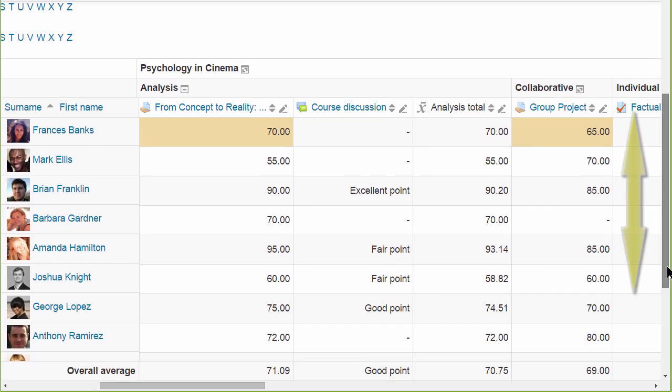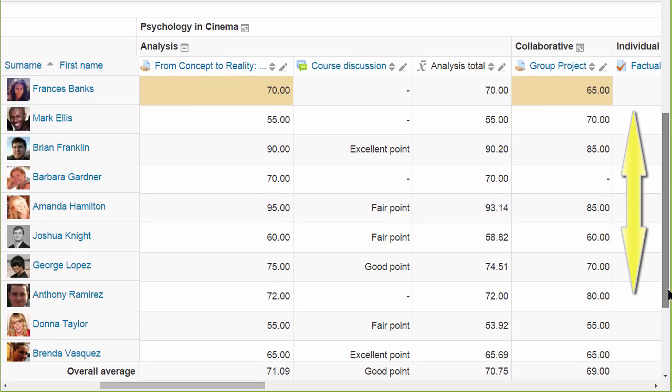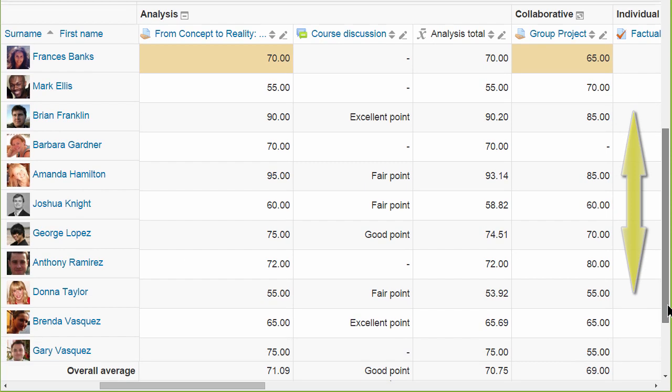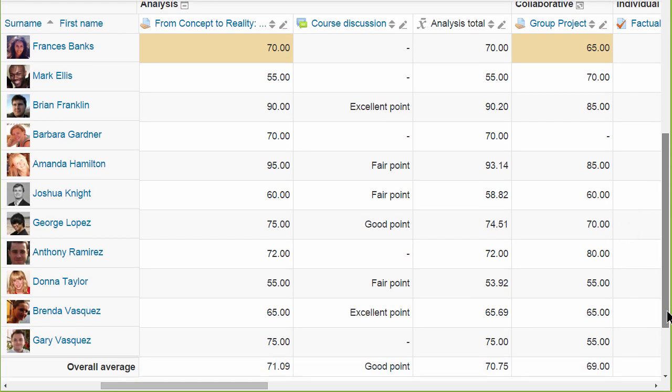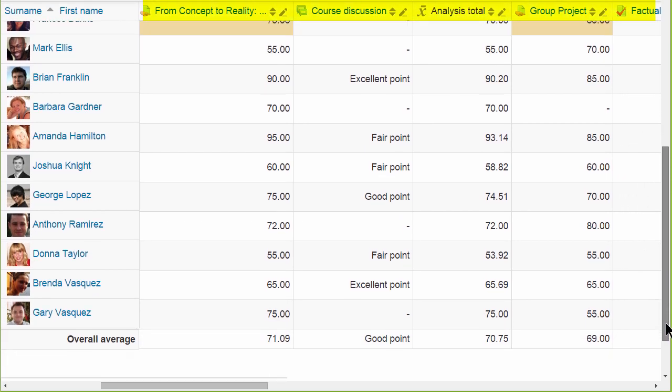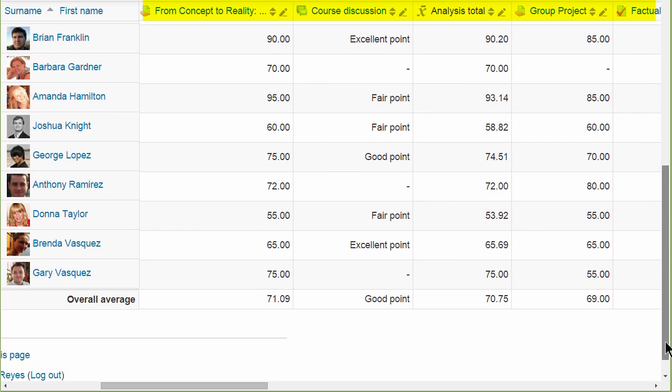We can also scroll up and down which is useful in courses with large numbers of students. The headings at the top remain static as you scroll up and down through the students.